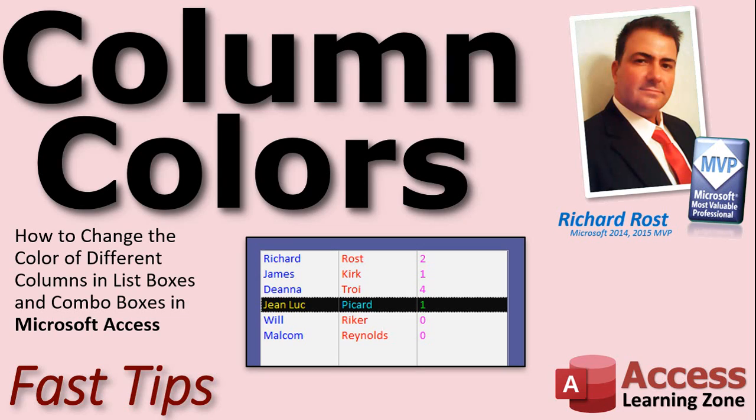Welcome to another Fast Tips video brought to you by AccessLearningZone.com. I am your instructor, Richard Rost. In today's video, I'm going to show you how to change the foreground color of the different columns in a list box or combo box.